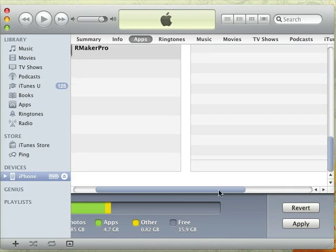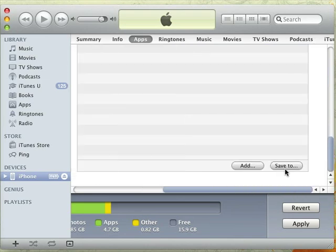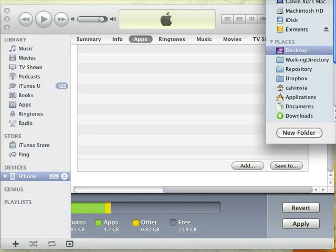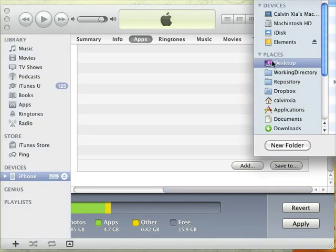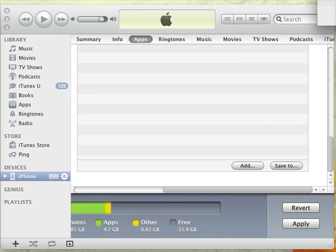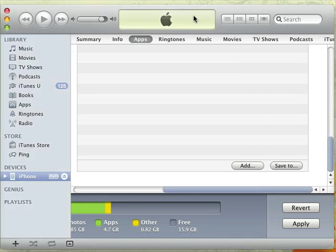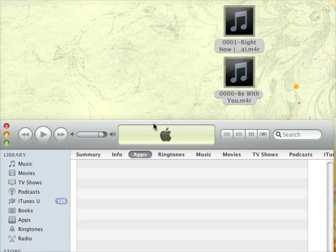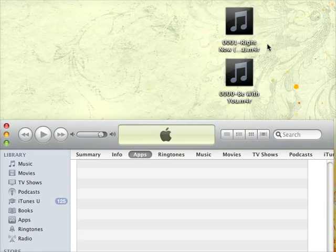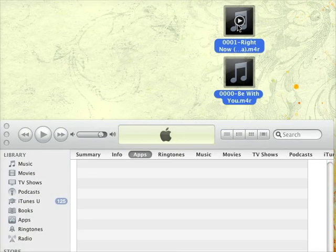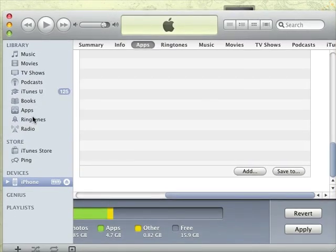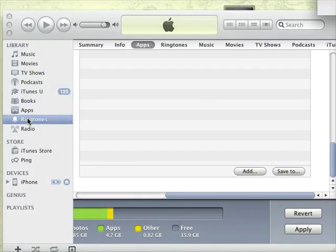After you've selected the files, click save to and let's save it to our desktop. After you save the files, you can select them and drag them to iTunes.